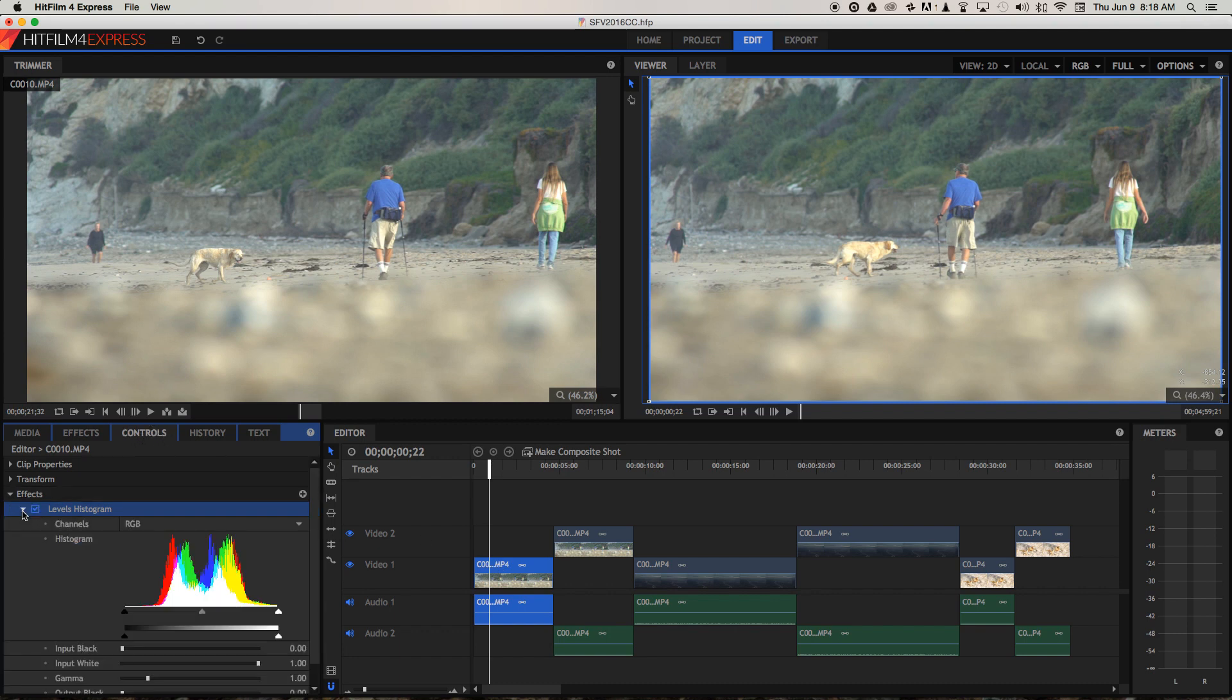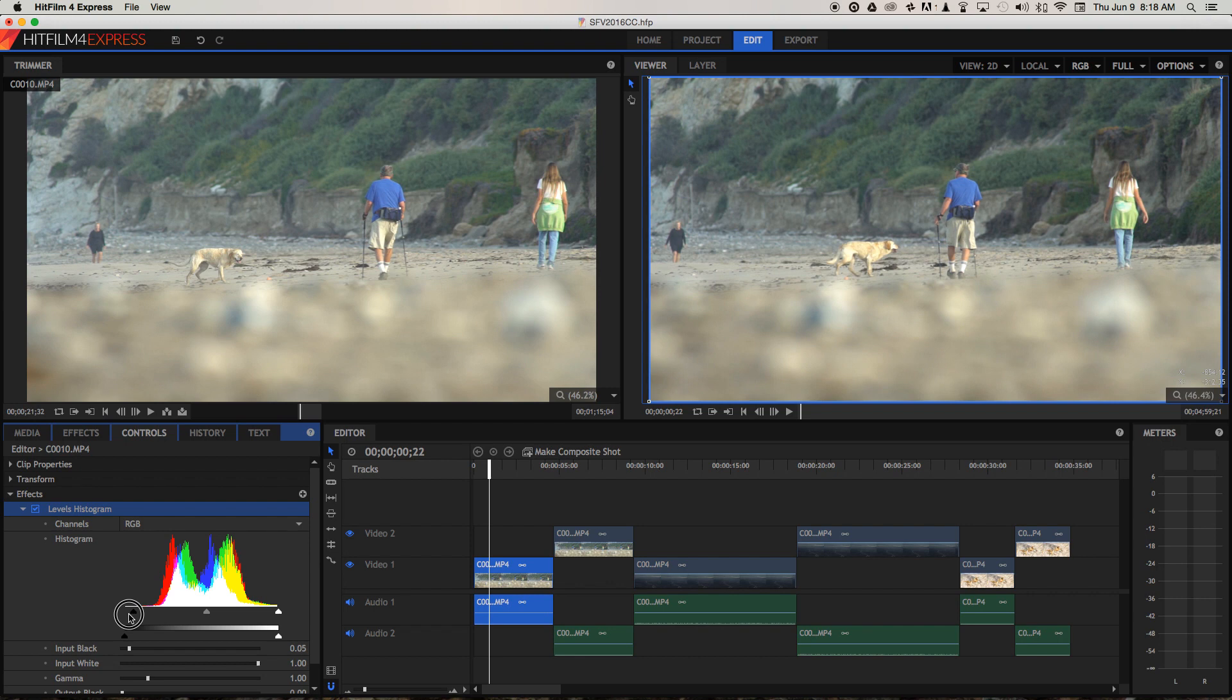I'm just going to take this little slider that controls the input blacks. You can see it's also this slider here, it's the same thing.